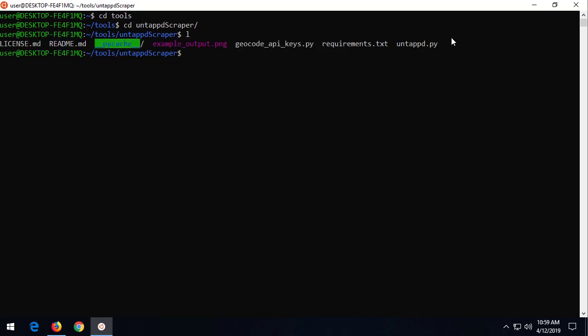Now, an interesting thing, you see this geocode API keys. If you have an API key to Google or to Bing, you can then do geocoding of the information that comes back, and that's kind of cool, too. I'll show you that, too. All right. Let's get into this. So what do we do?